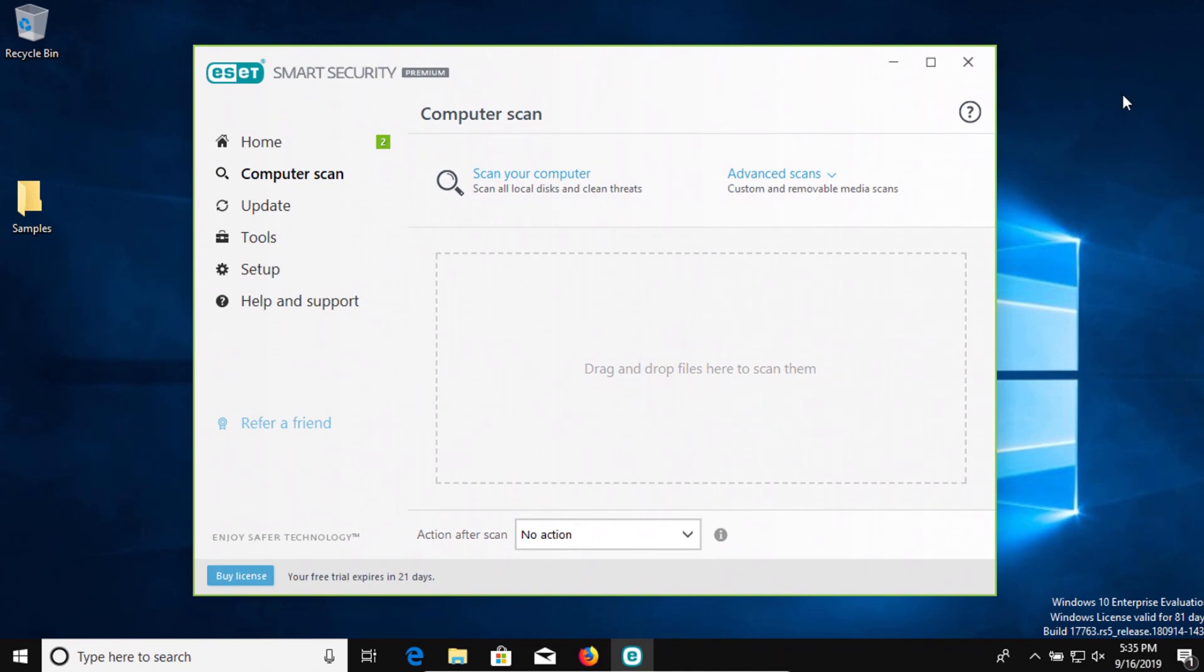Please do not jump to the conclusion that this means ESET is the best. It did perfect in this test, but there are many different other types of antivirus tests, so it may perform a little bit differently. But again, in this test, it did perfect.